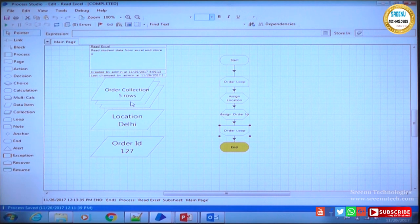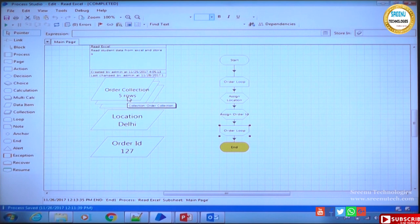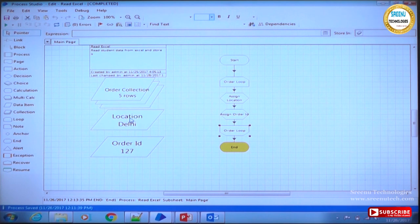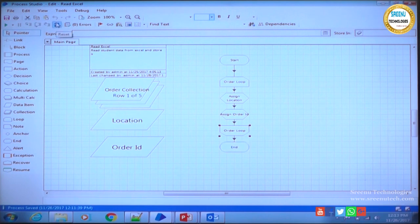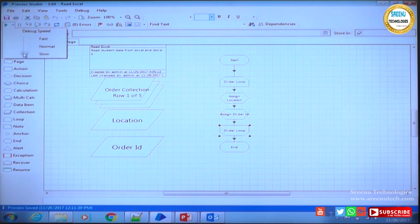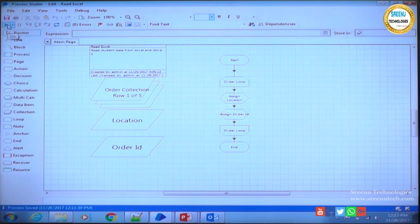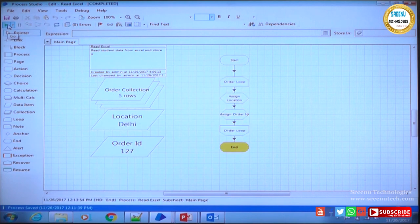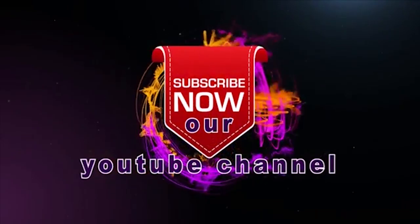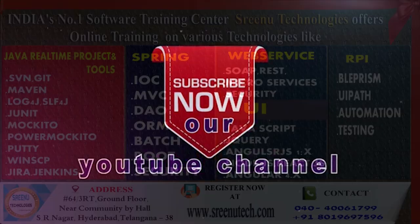All 5 rows were processed - it is showing row 5 of 5 on the collection. The location shows the latest value. I will do a refresh and run in fast mode so you can see how quickly it processes. This is how the process runs in a much faster way using loops. Hope you have understood. Keep watching our videos and keep learning.